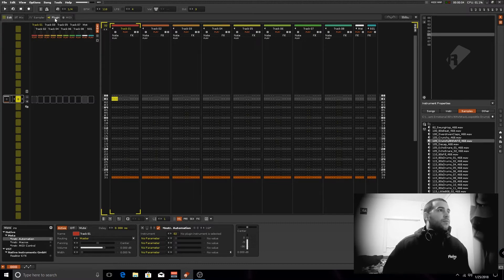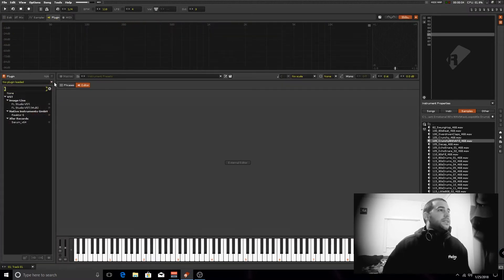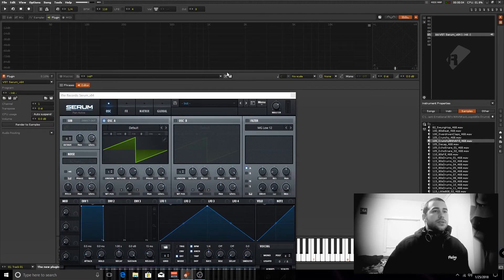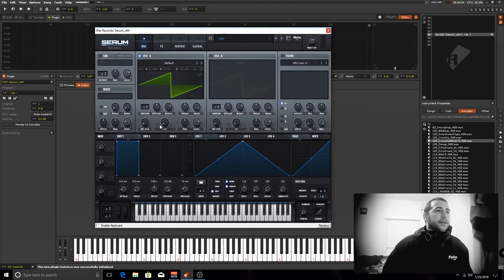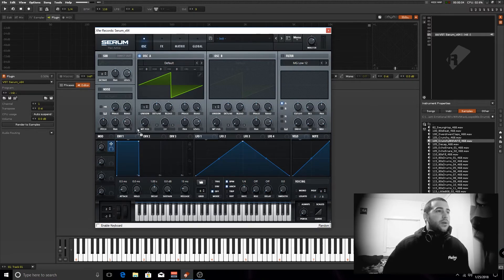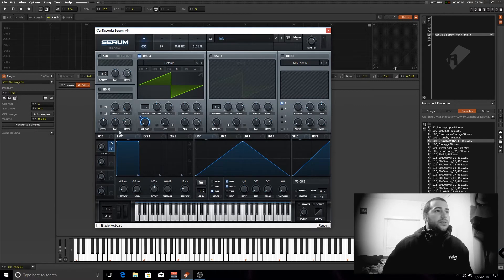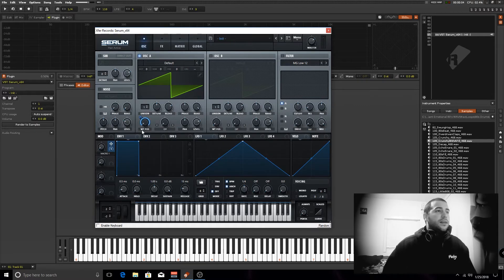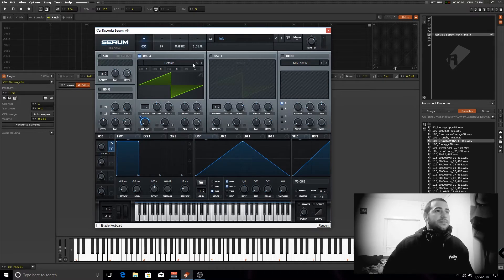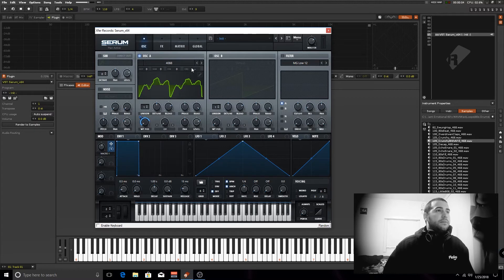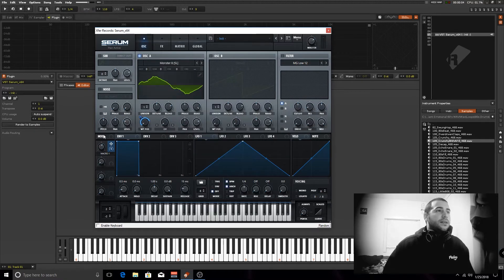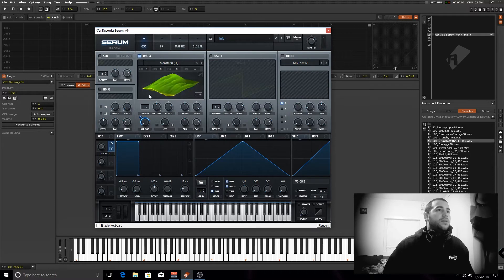For instance, let's open up Serum. If I wanted to control the wave table position in the first oscillator, I just come here to the first macro, drag and drop this, set the limits and then move. And let's change it. And I'm changing the waveform, it's really simple.